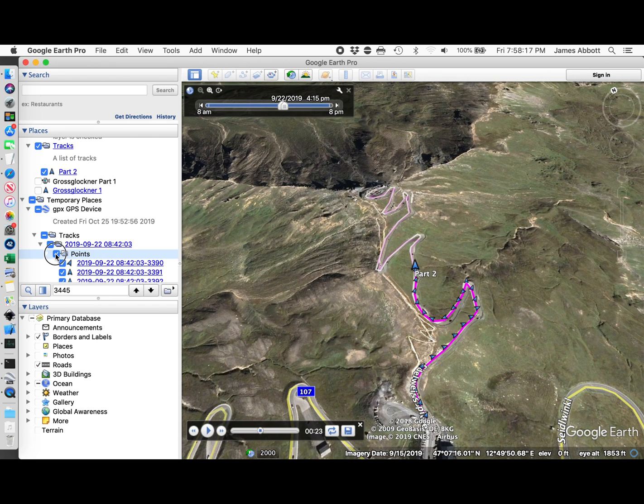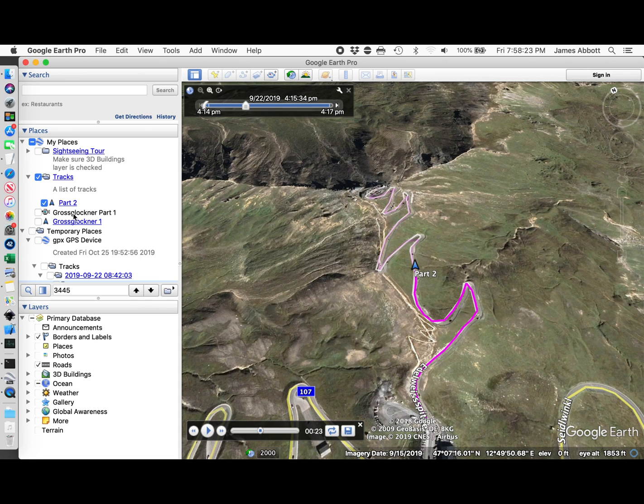Now, I don't want to show the points. So I'm going to turn those off.